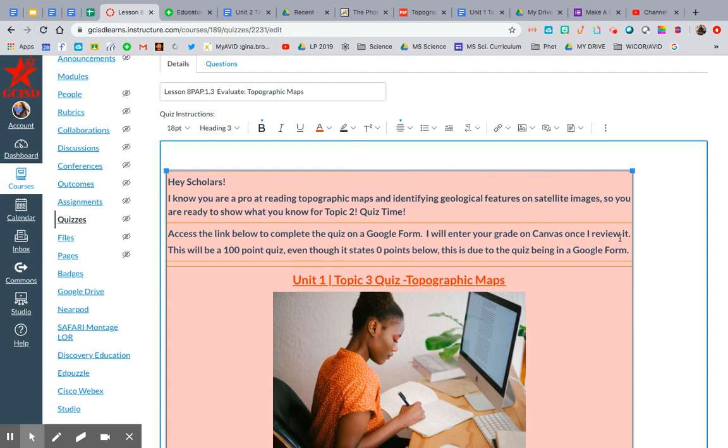Okay y'all, so round two on this video. The first time I was only recording my tab and not the whole entire screen.